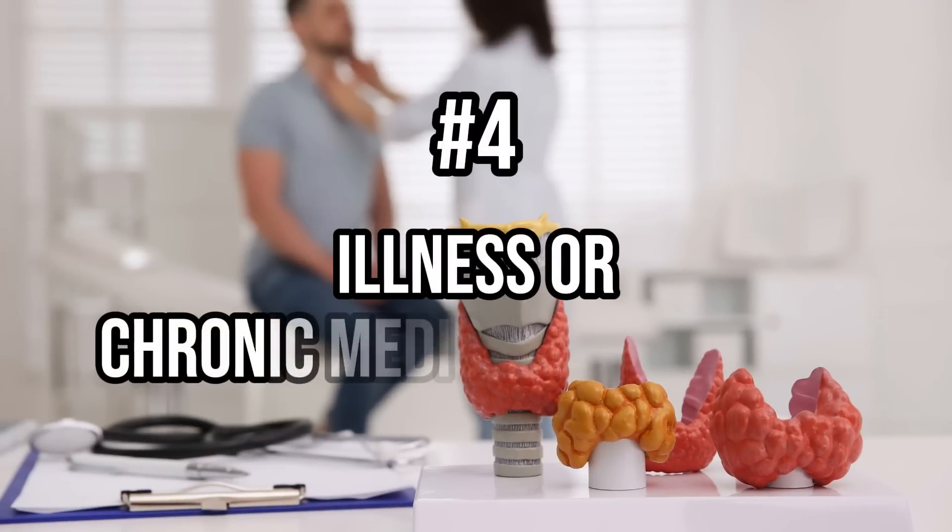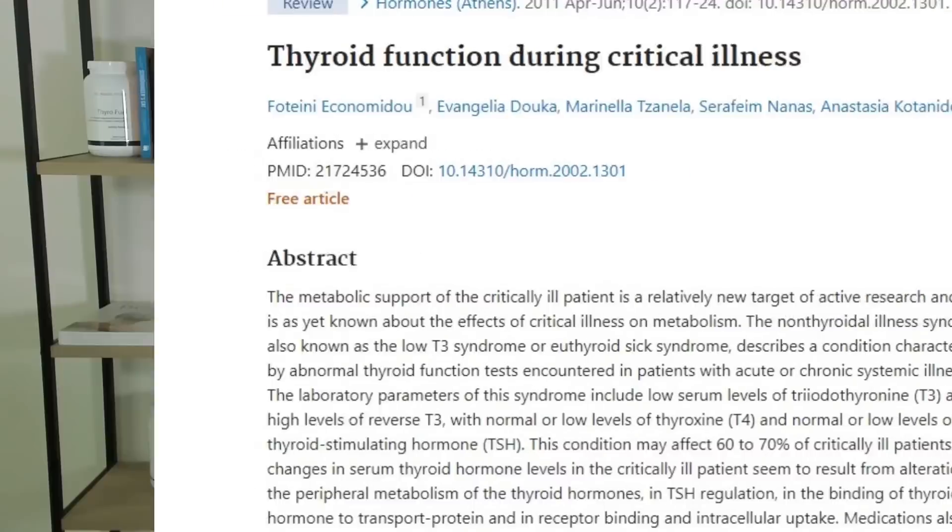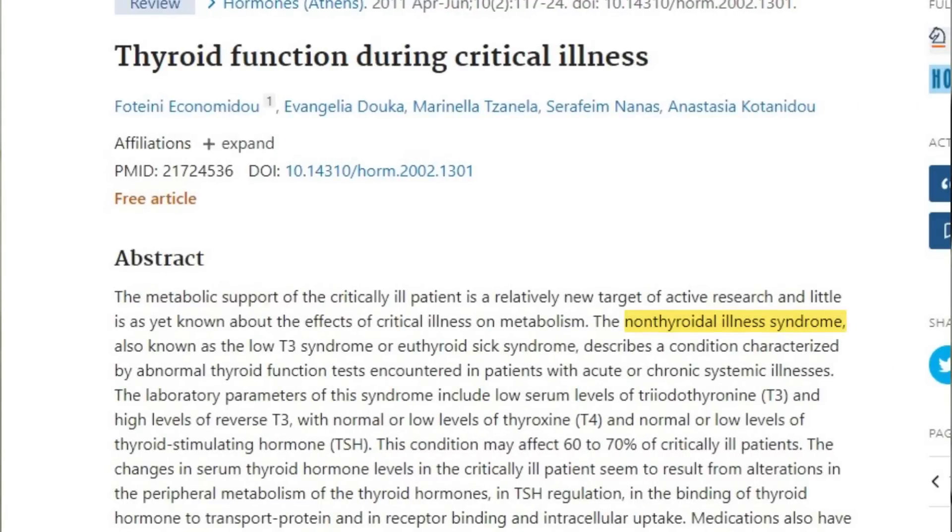Number four on the list includes illnesses or chronic medical conditions. Let's imagine your thyroid gland is working perfectly, your thyroid can convert T4 into T3 without any issues, and your cells are perfectly sensitive to T3 thyroid hormone. But if you have other medical conditions including things like obesity, high cholesterol, or high blood pressure, the presence of either acute or chronic long-lasting conditions can negatively impact your thyroid lab tests. This condition, known as non-thyroidal illness, is another common cause of low T3, and unfortunately doctors aren't quite sure what to make of it.